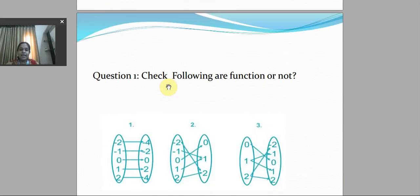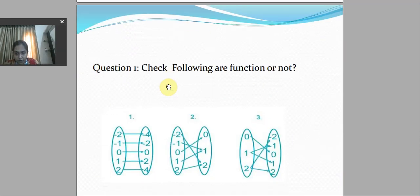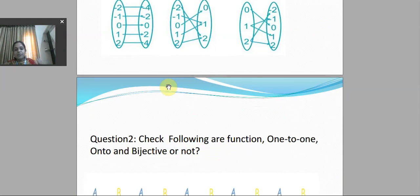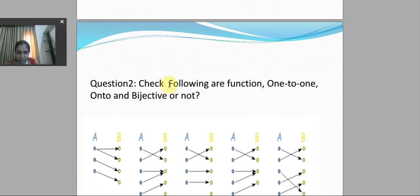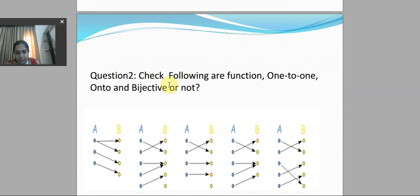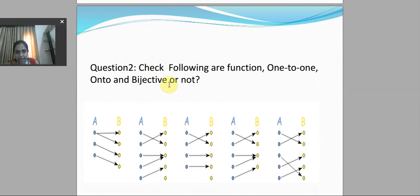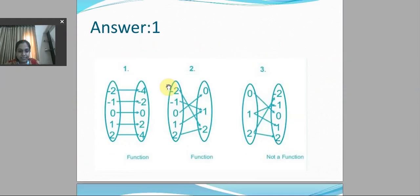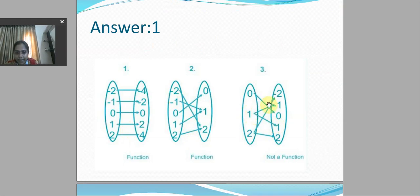Now for practice: the first question is to check whether the following are functions or not. Try to pause the video and solve this question yourself. The second question is to check whether the following are one-to-one, onto, and bijective or not. Let's check the answers. The first is a function, the second is a function, and the third is not a function because one element has two images, which is not possible for a function.